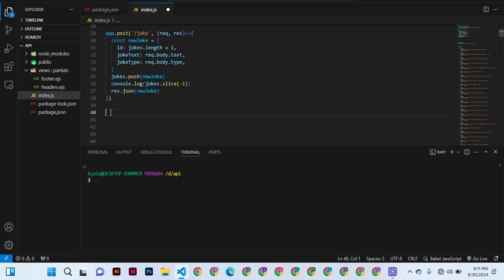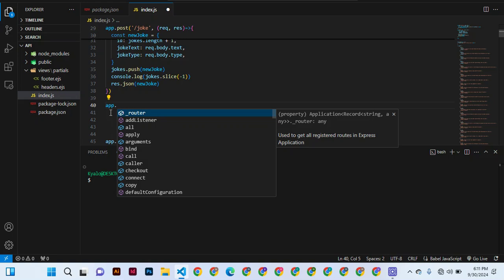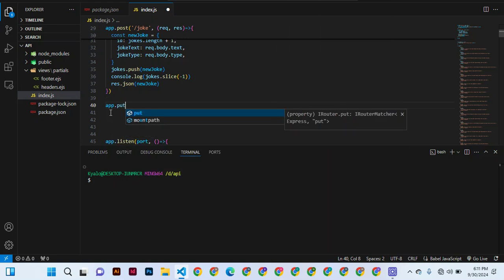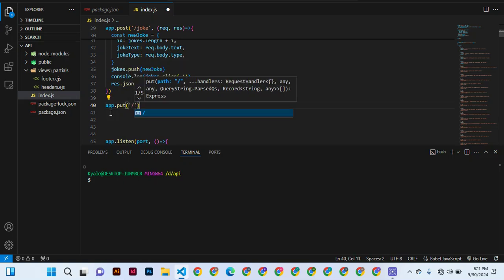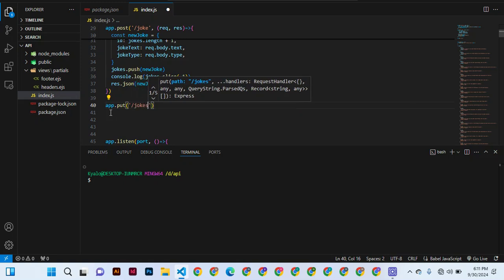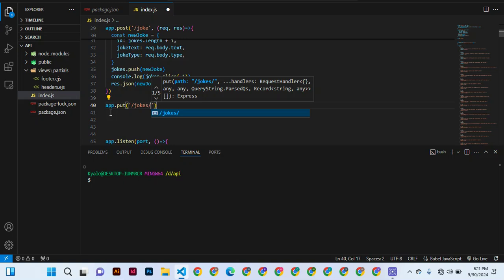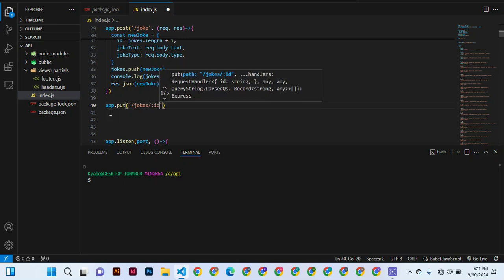We update by use of PUT, not a portion but all of the index. So we can say app.put. Now we can say we want to update jokes, go to jokes then take ID.